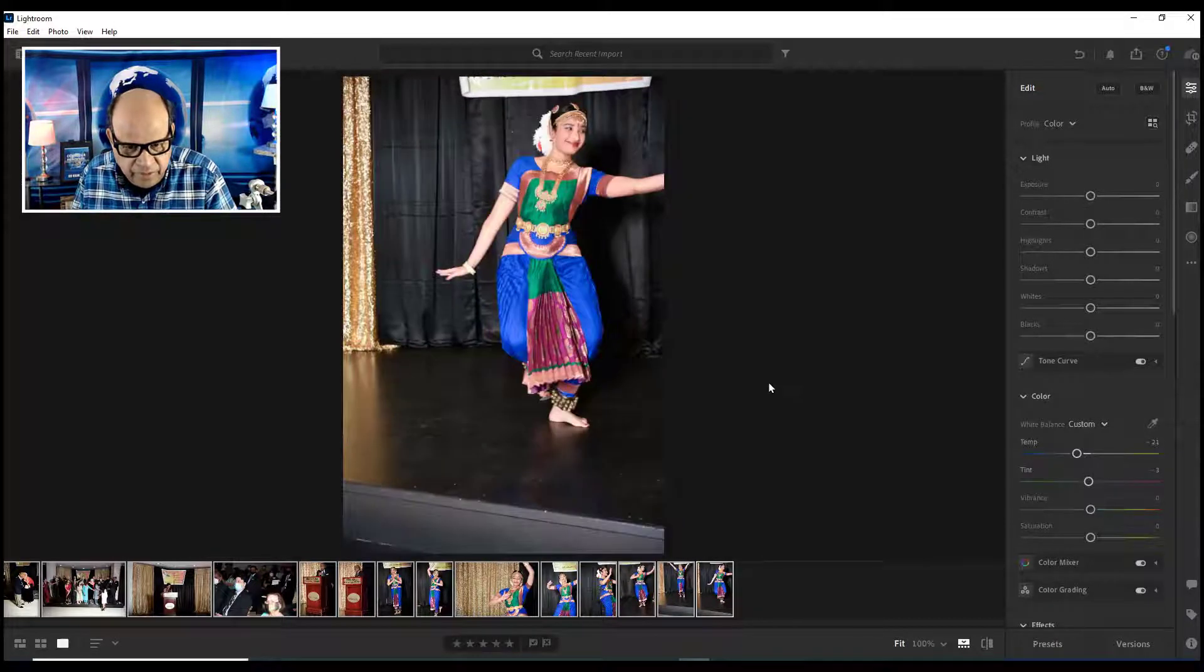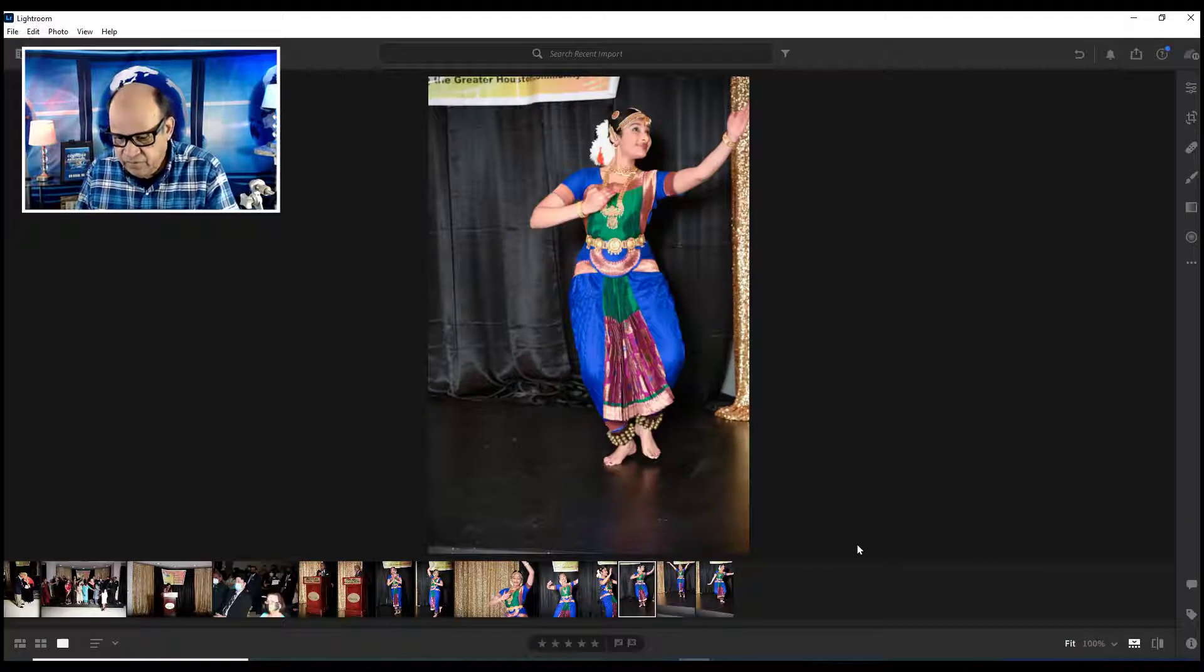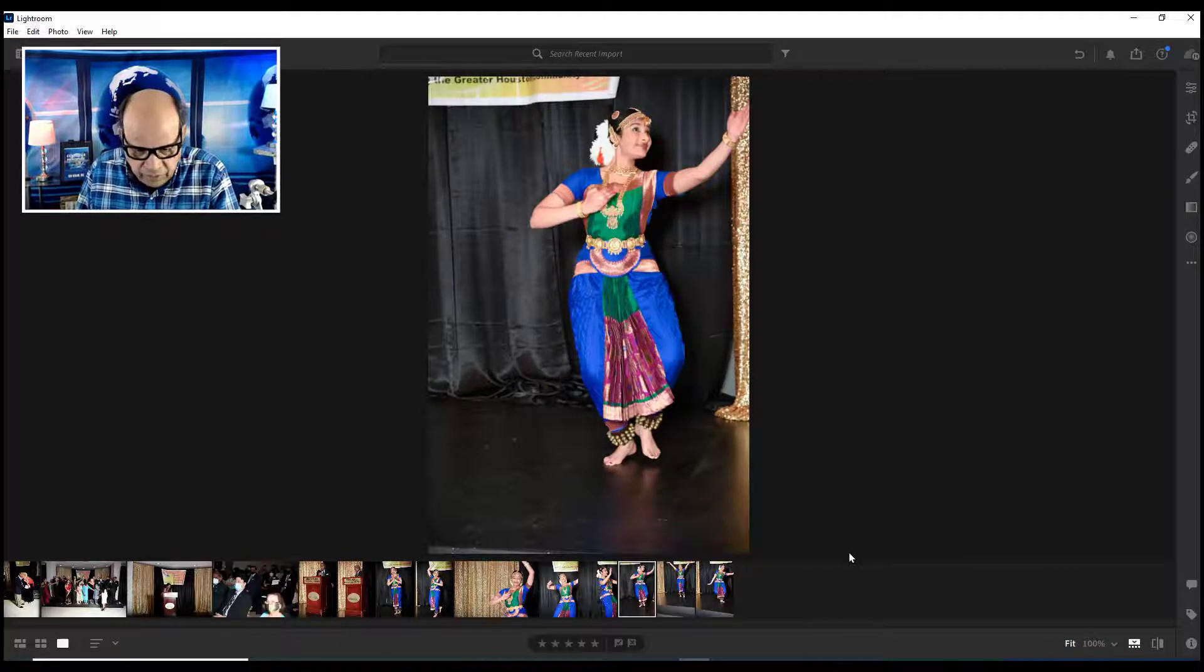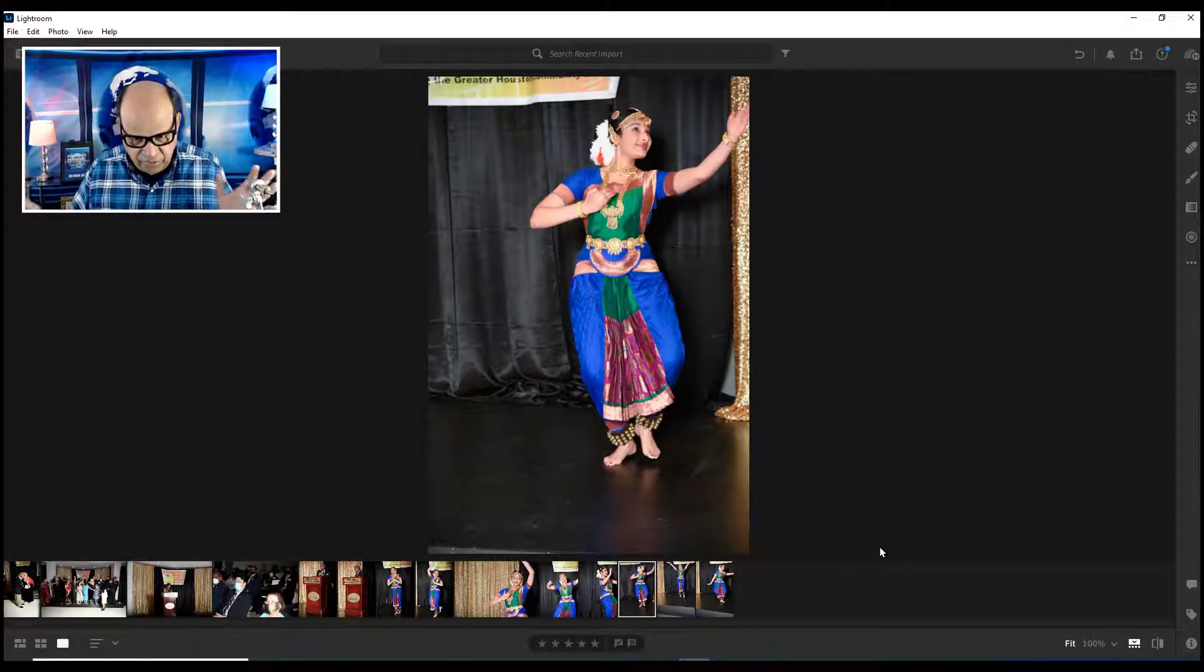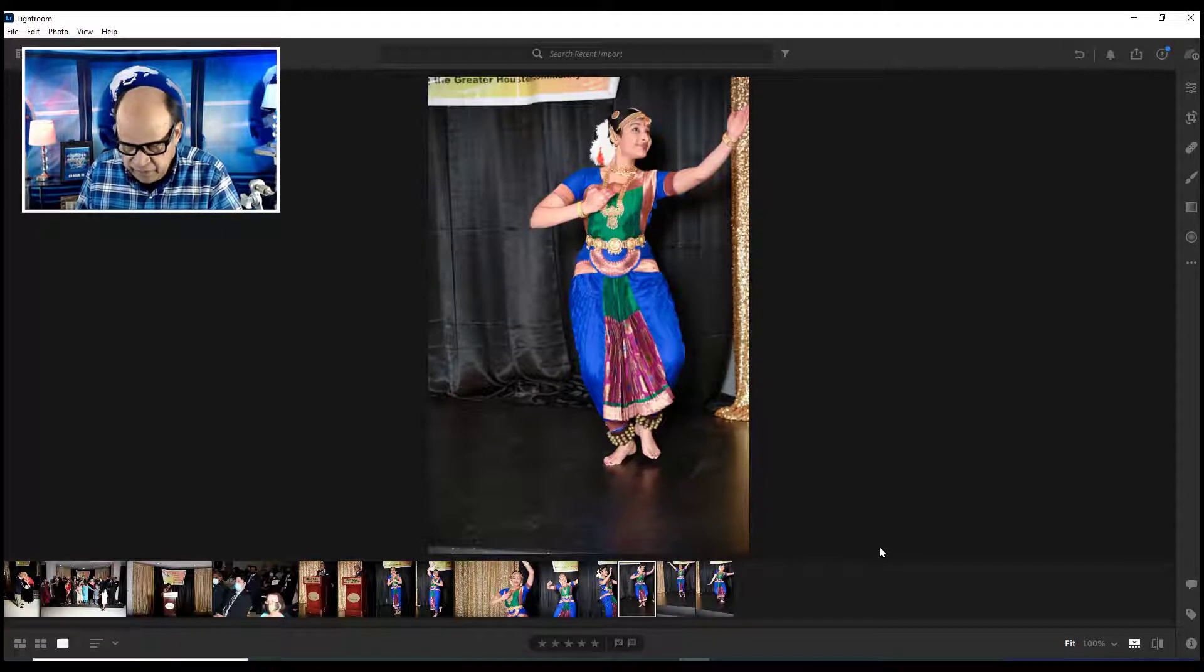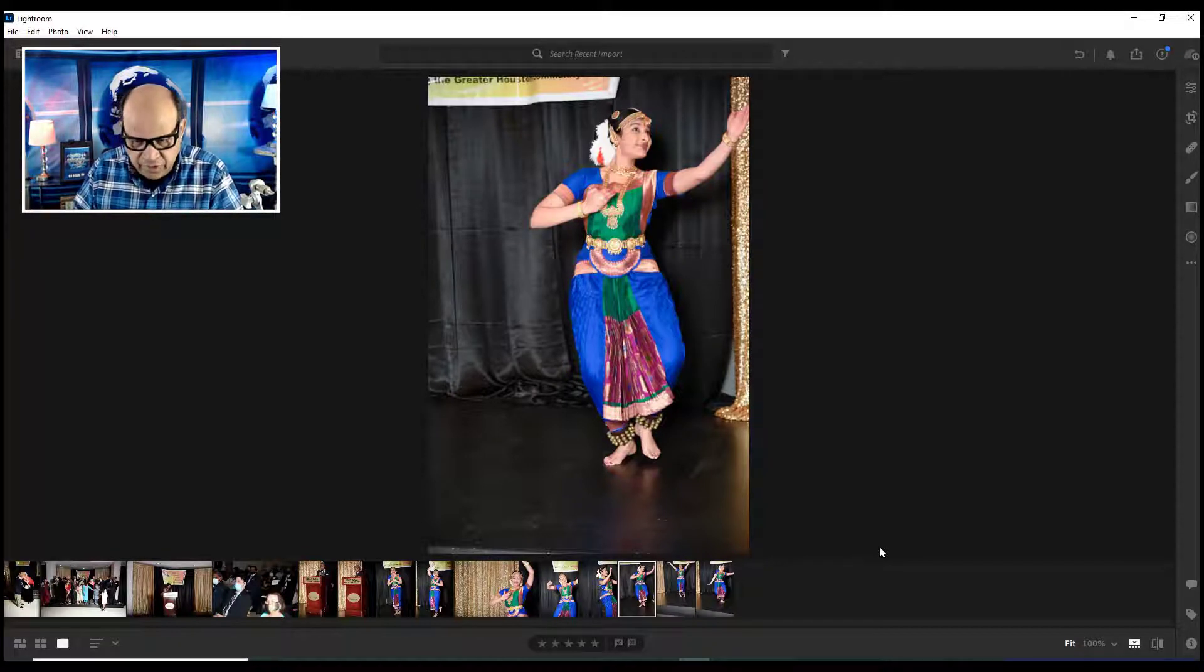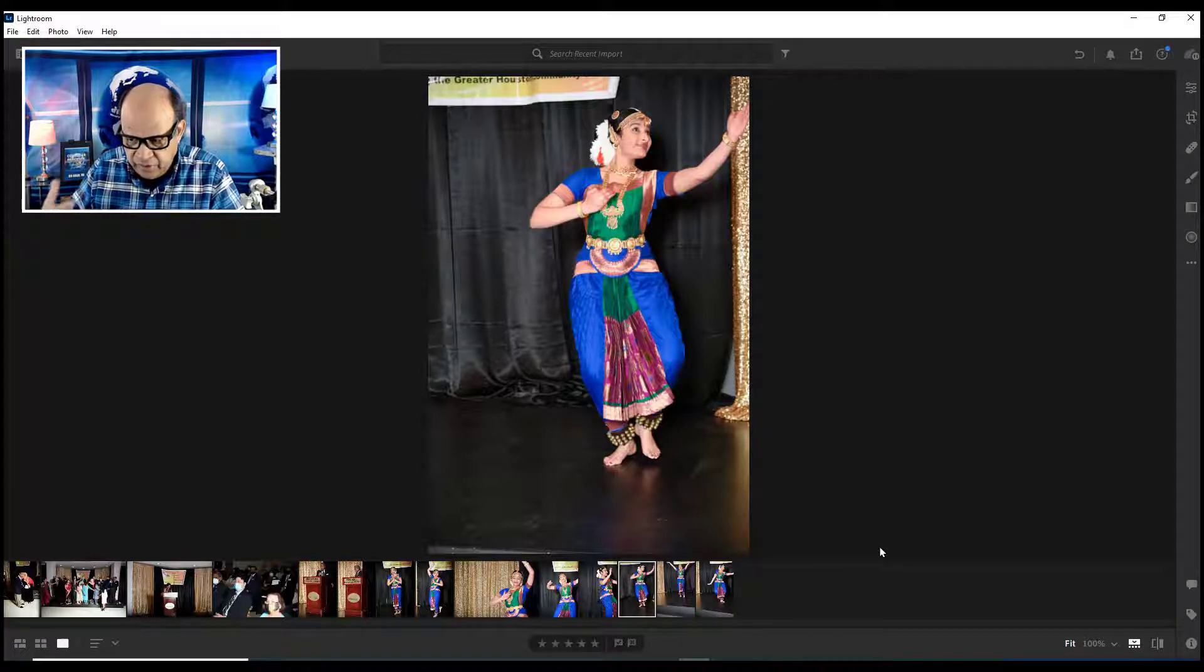This is how you do a batch processing of 300 or 400 pictures. Then when you're looking at each picture, you can come back and do some fine adjustments. In that way, you don't have to sit and keep dragging the white balance.